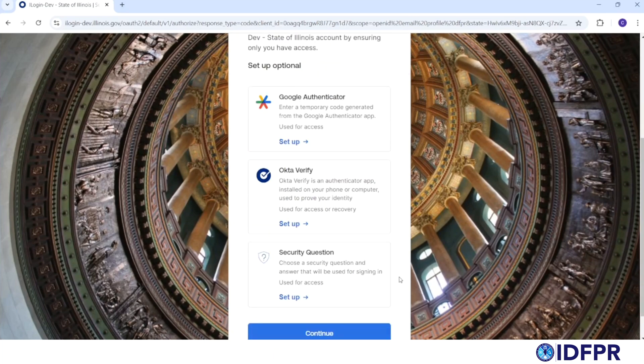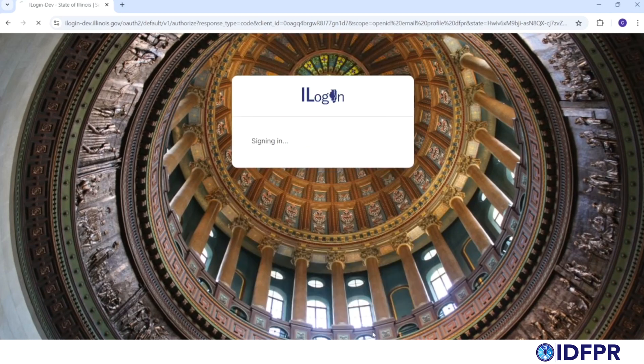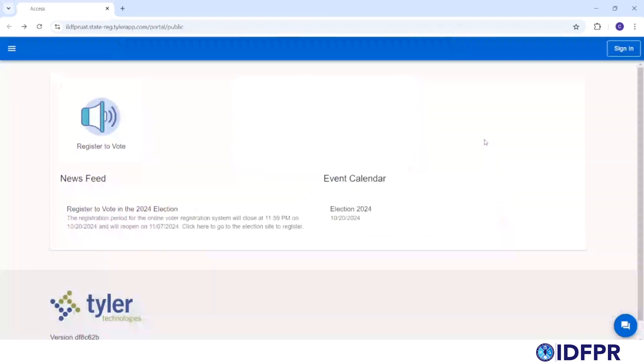From here, you can choose to set up optional security methods or select Continue. You will then be directed back to the CORE webpage where you can log in with your new account.